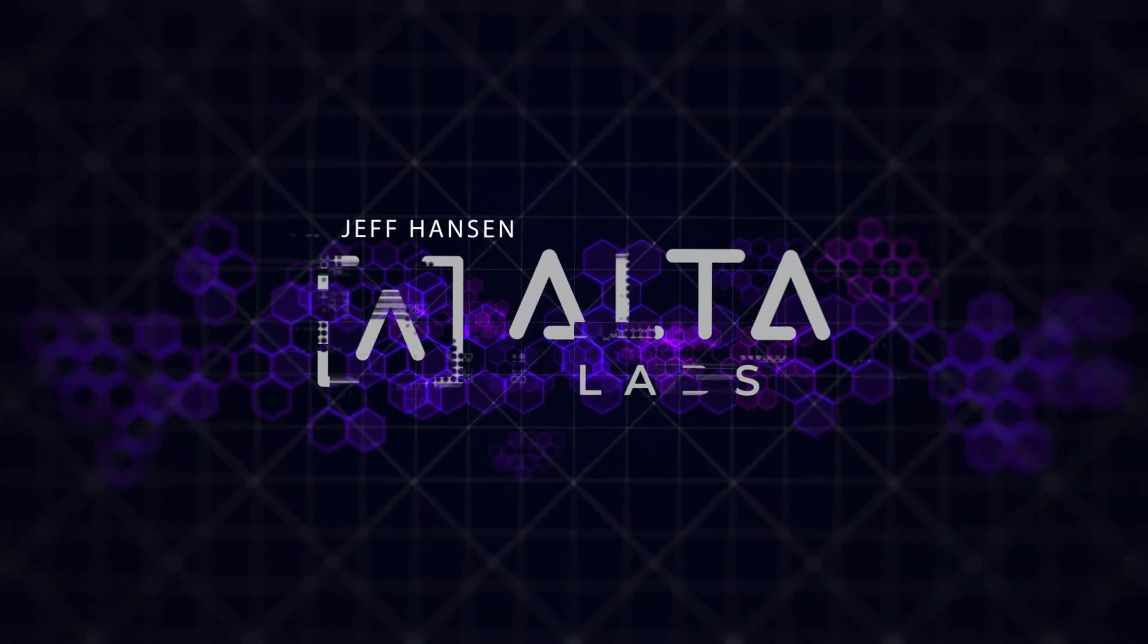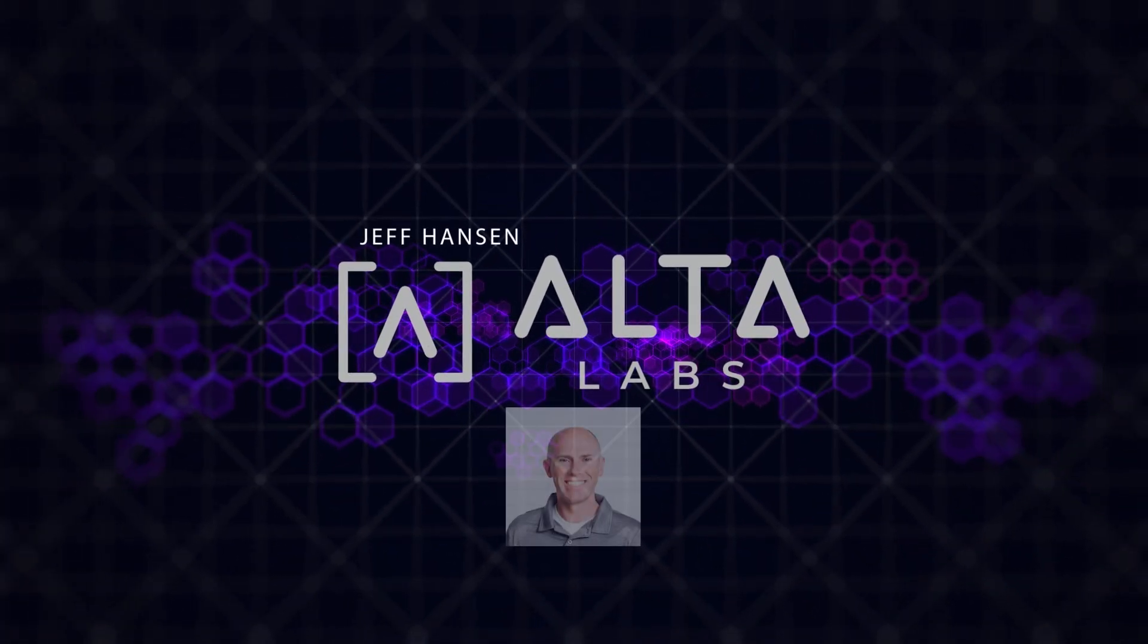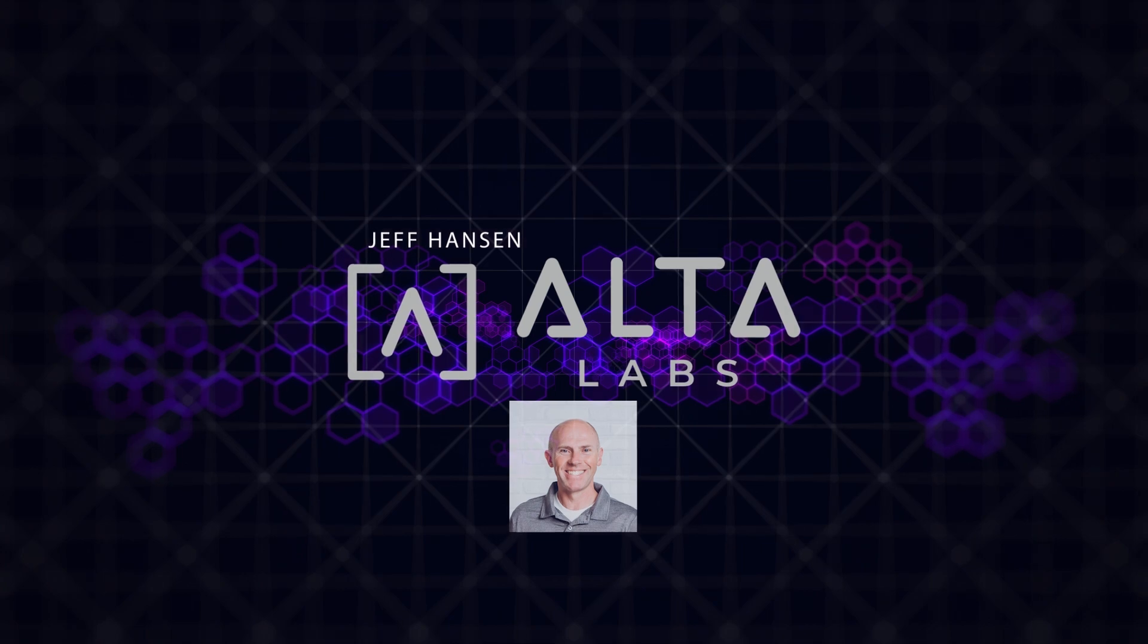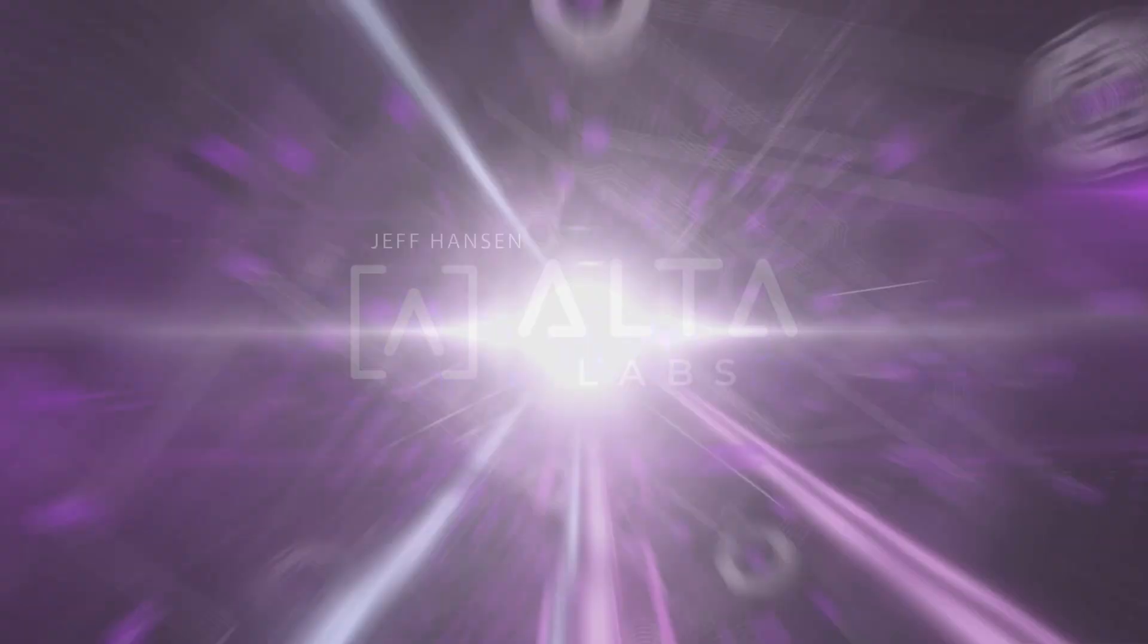Hey guys, Jeff Hansen with Alta Labs here again, and we're going to go through the setup of the Alta controller.